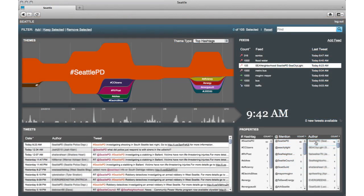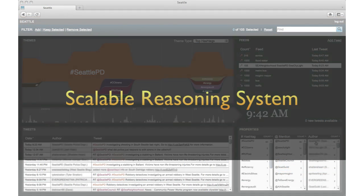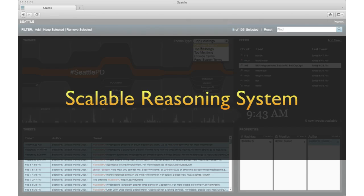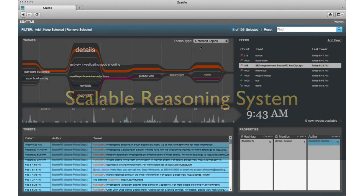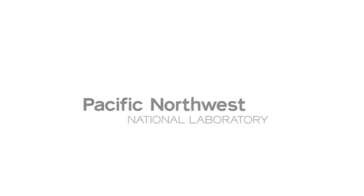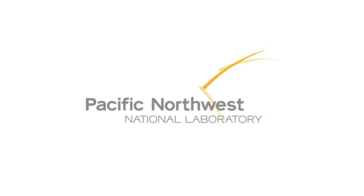The Scalable Reasoning System from the Pacific Northwest National Laboratory is giving casual information analysts simple and direct access to their data using nothing more than a web browser. For more information on SRS, please contact us.